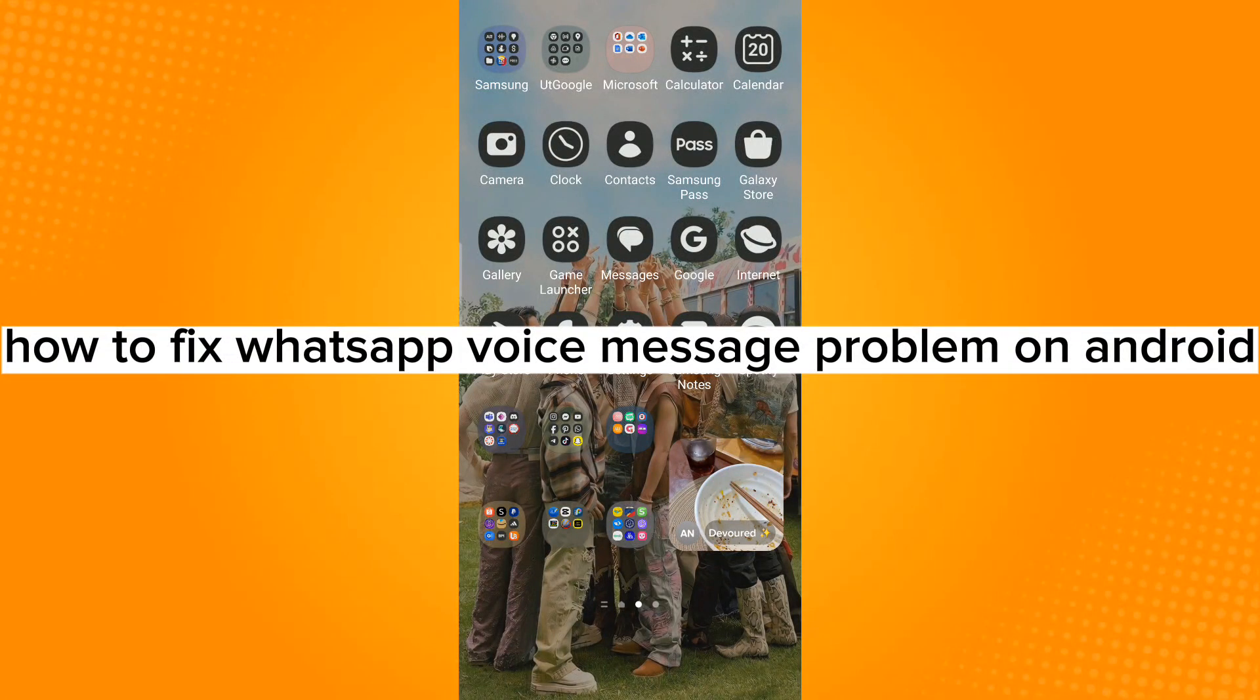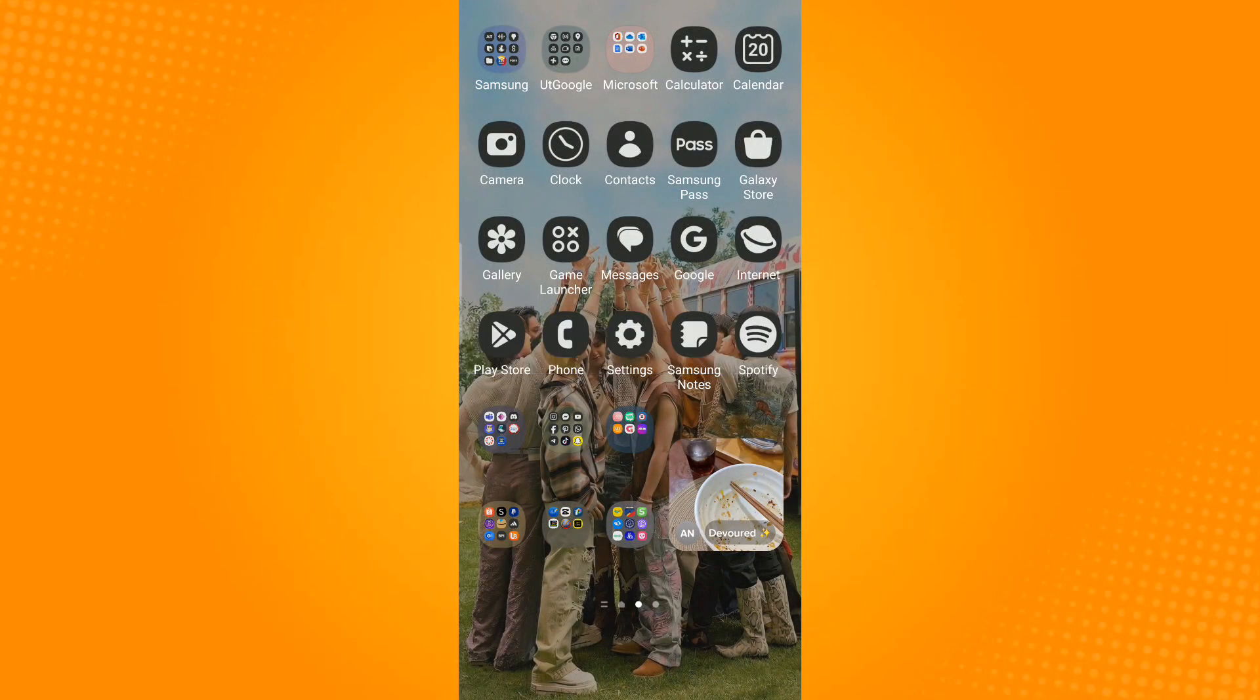How to fix WhatsApp voice message problem on Android. So here are some ways on how to fix this issue.